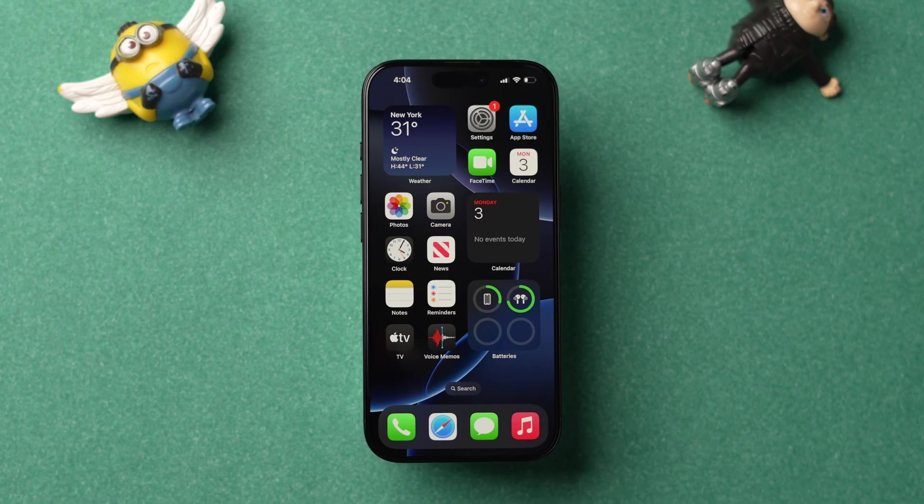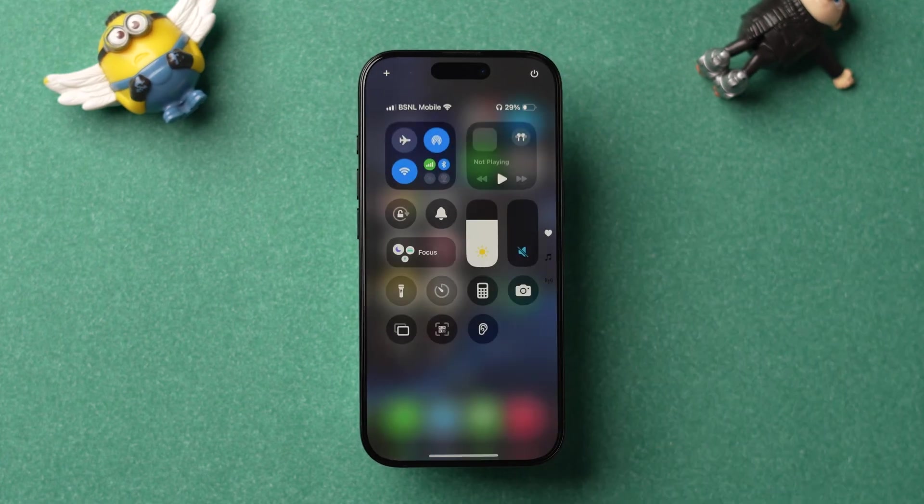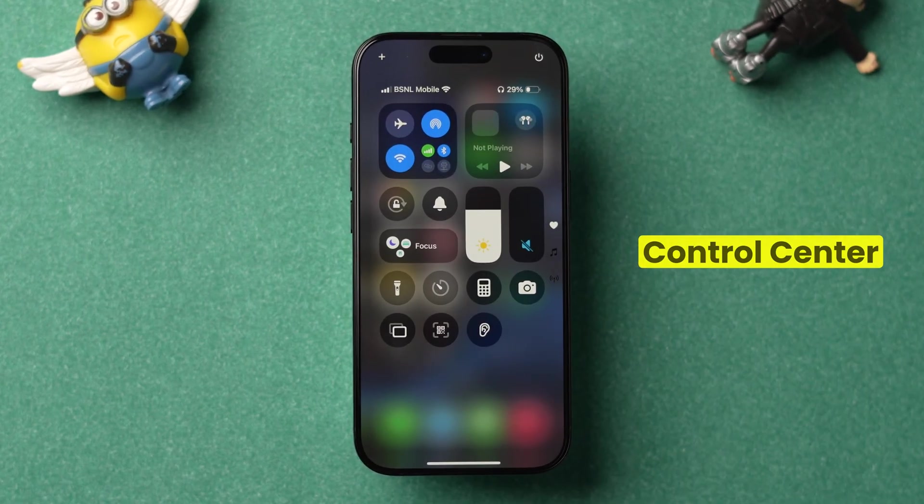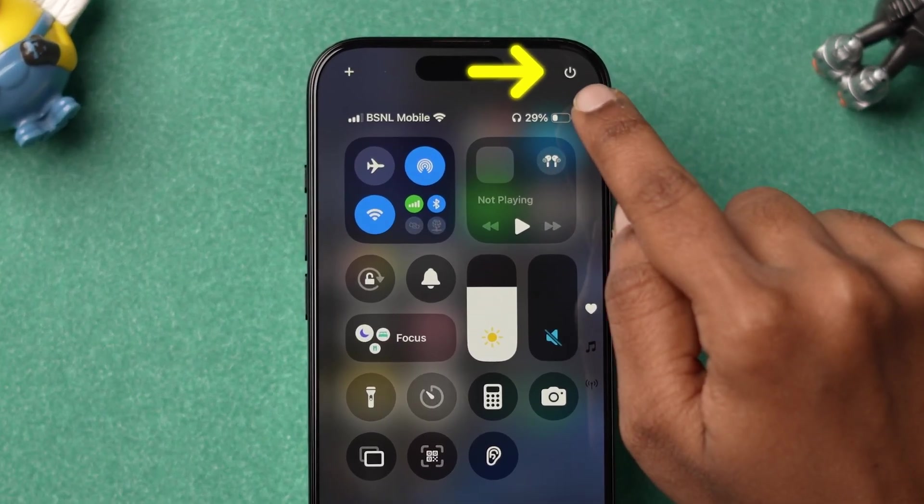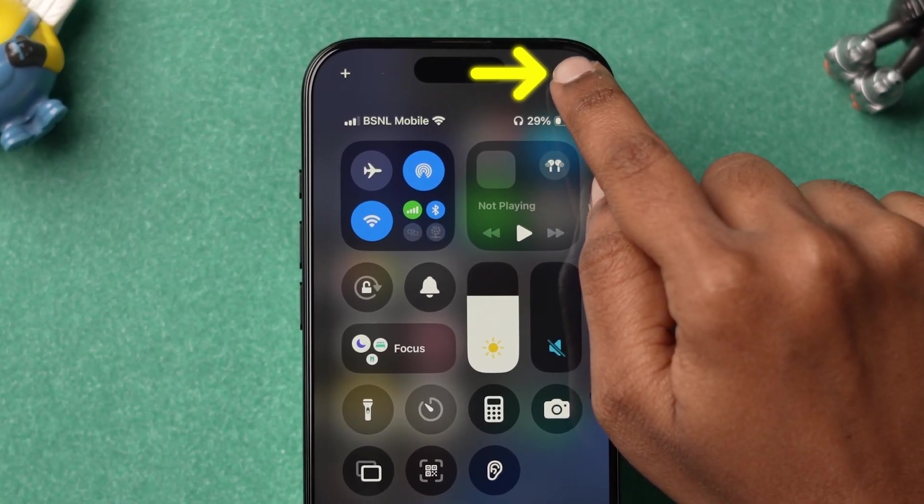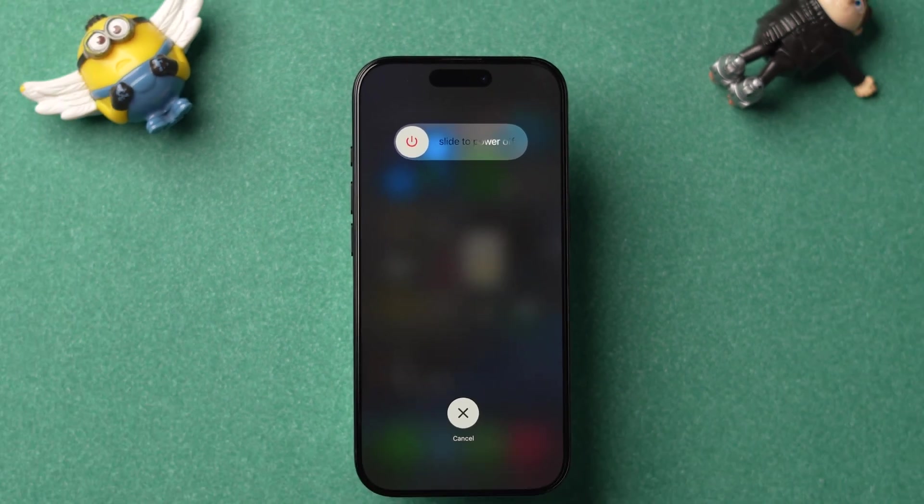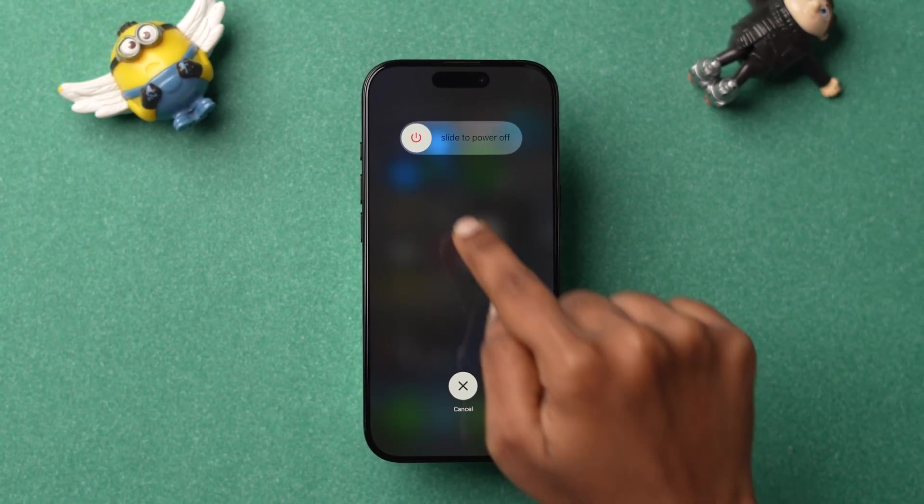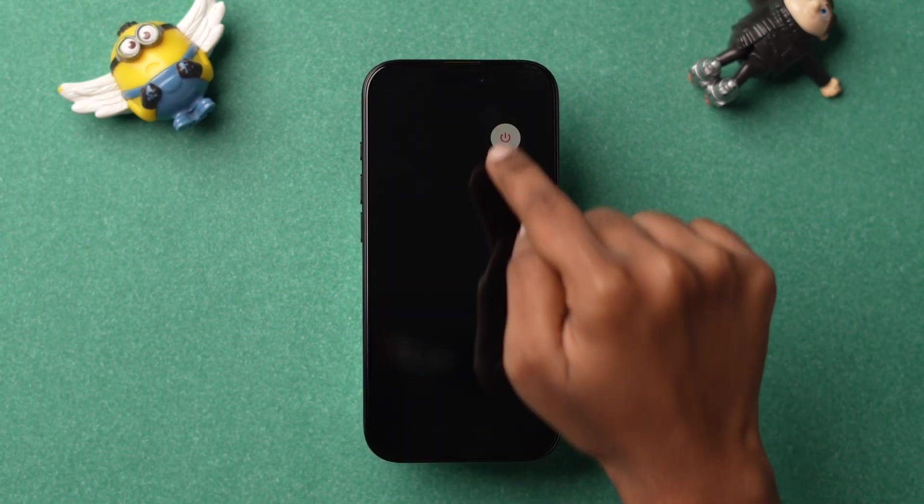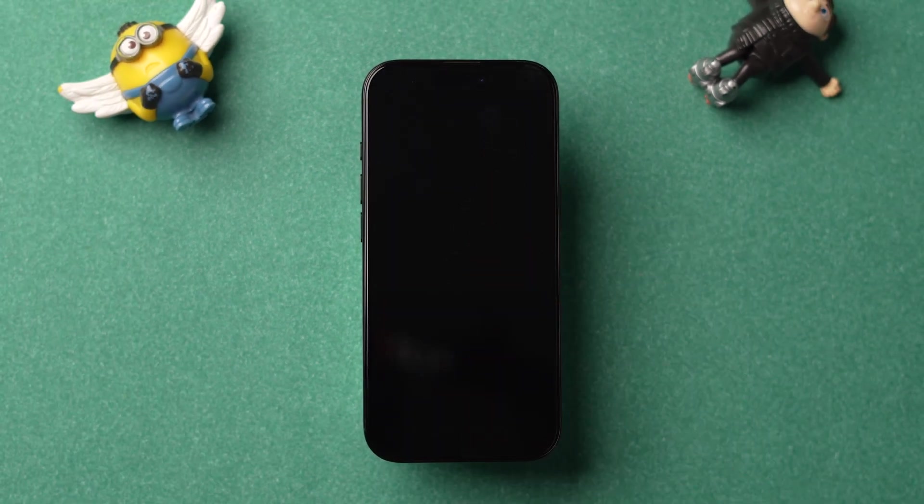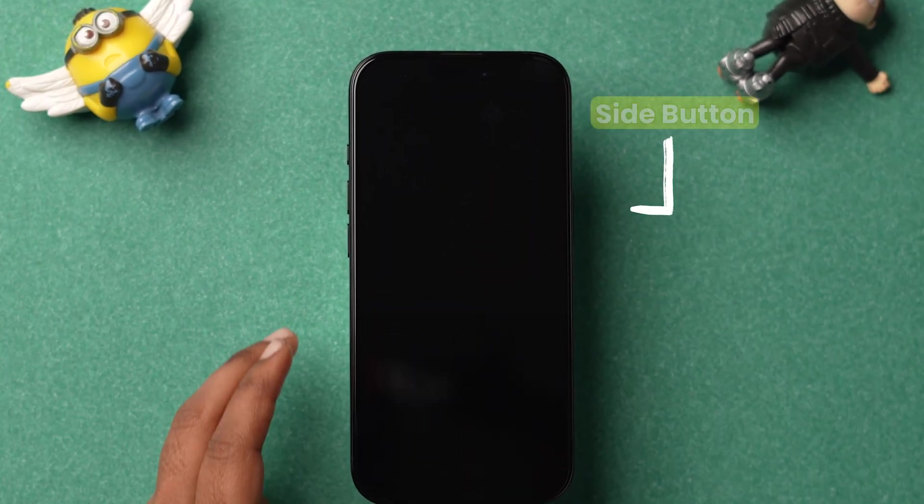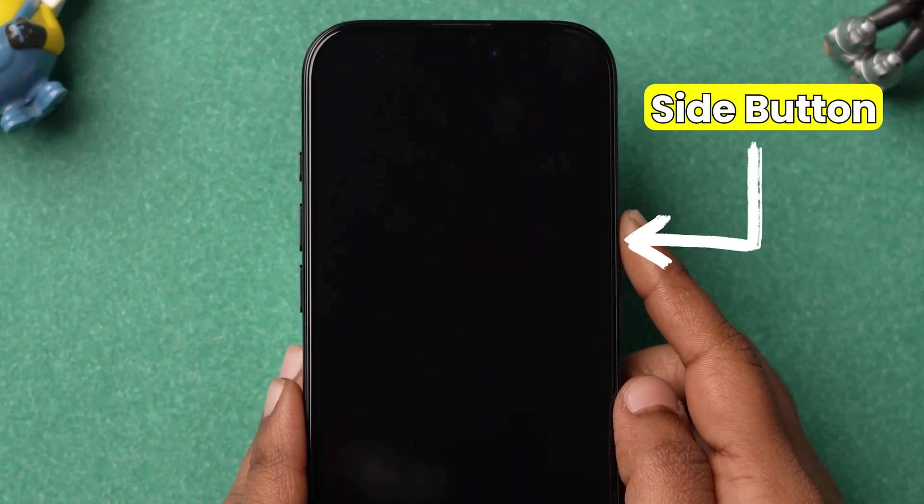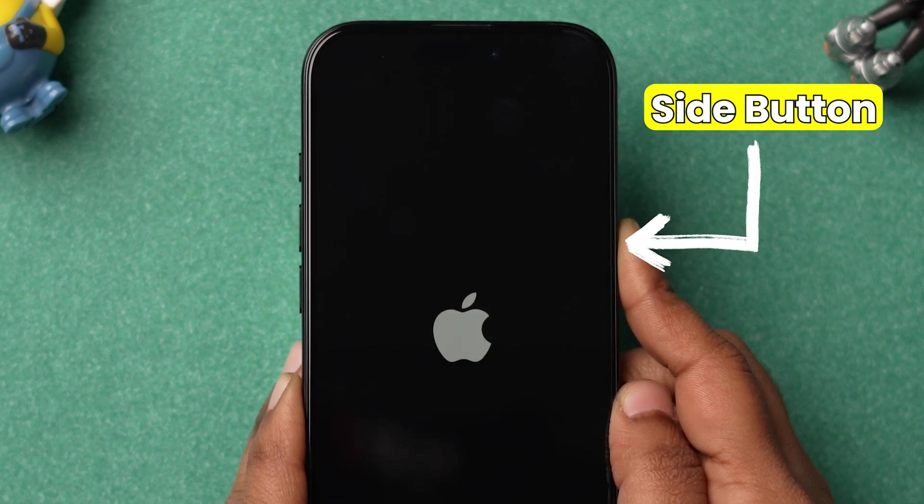Swipe down from the top right corner to open the control center. Now long press on the power icon. Next, swipe the slider to the right side to power off the device. Then press the side button and the device will restart shortly.